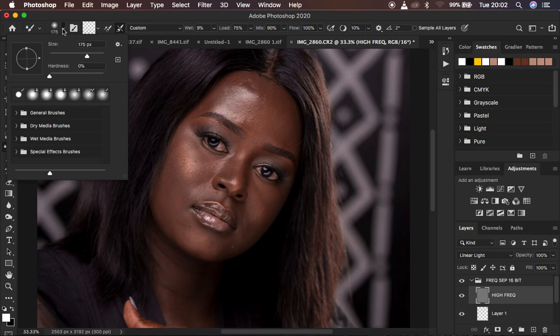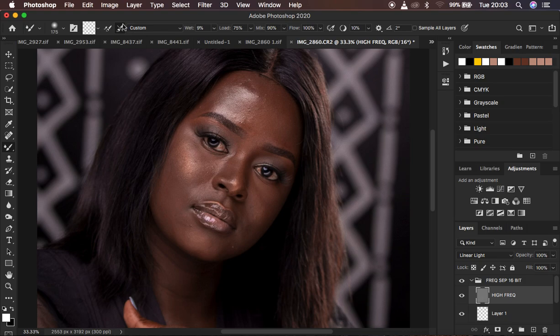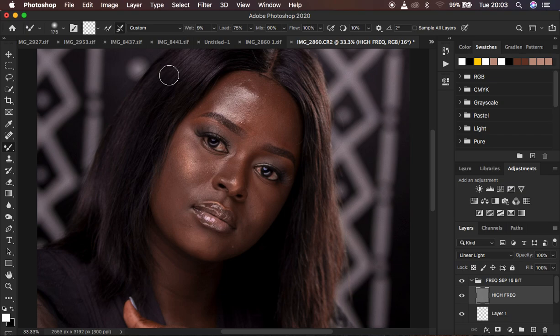After selecting the mixer brush tool, set the hardness to zero percent — it should be a soft brush. Make sure it is set to clean brush. There are two options: load the brush after each stroke, and clean the brush after each stroke. Because you're working with different color levels and skin tonal values, every time you move the mixer brush from one area to another the brush has to be as clean as possible — so select 'clean the brush after each stroke'. Photoshop will automatically clean the brush as you paint on different areas.